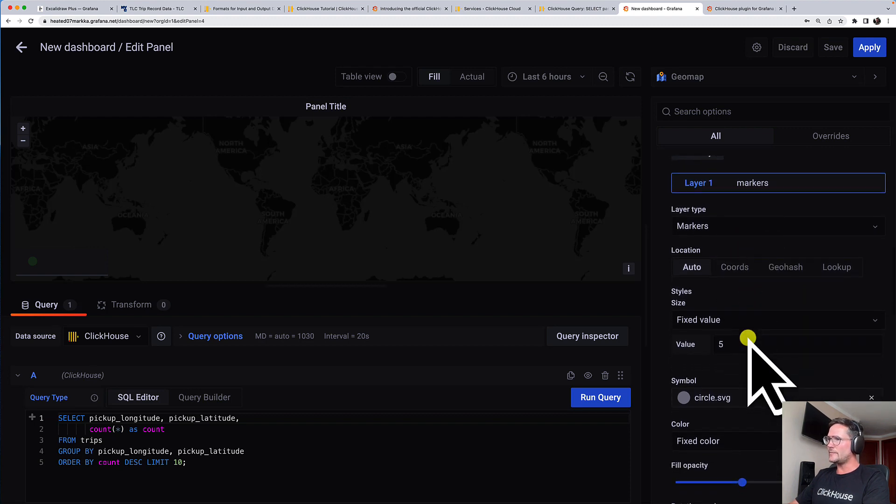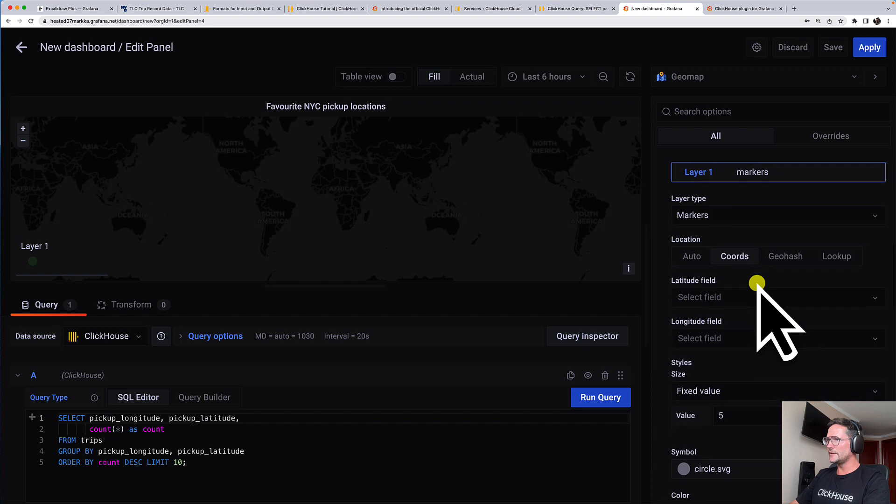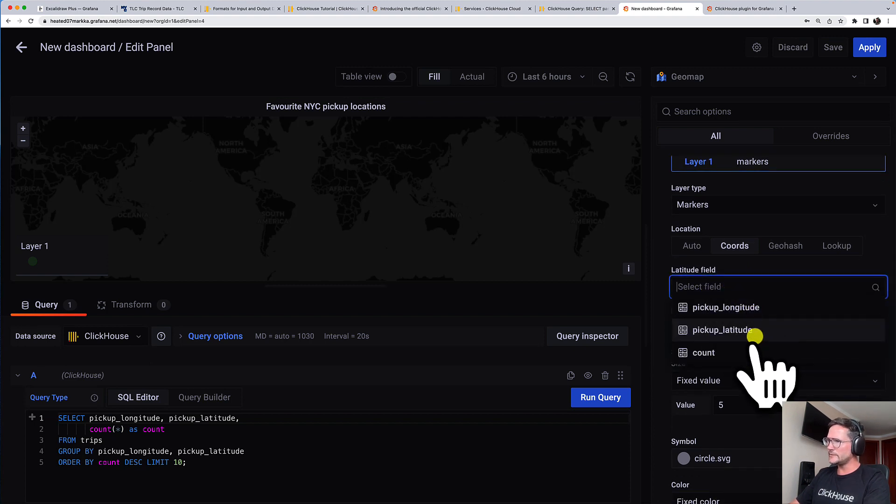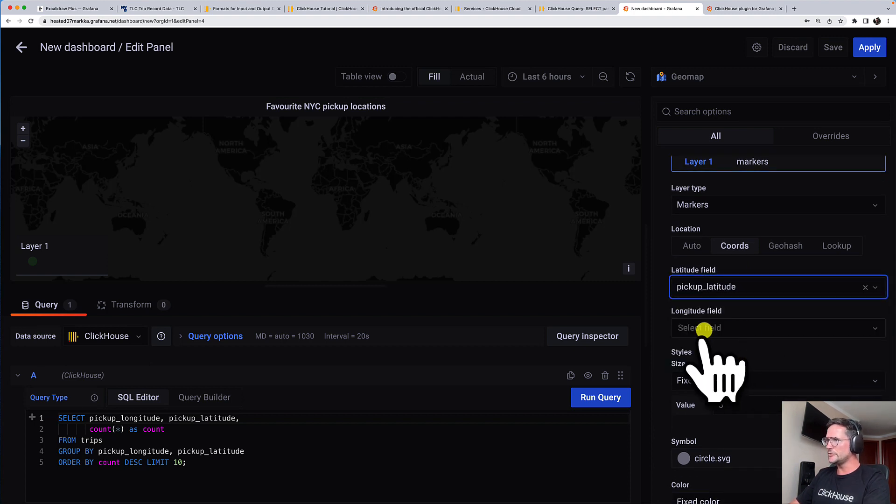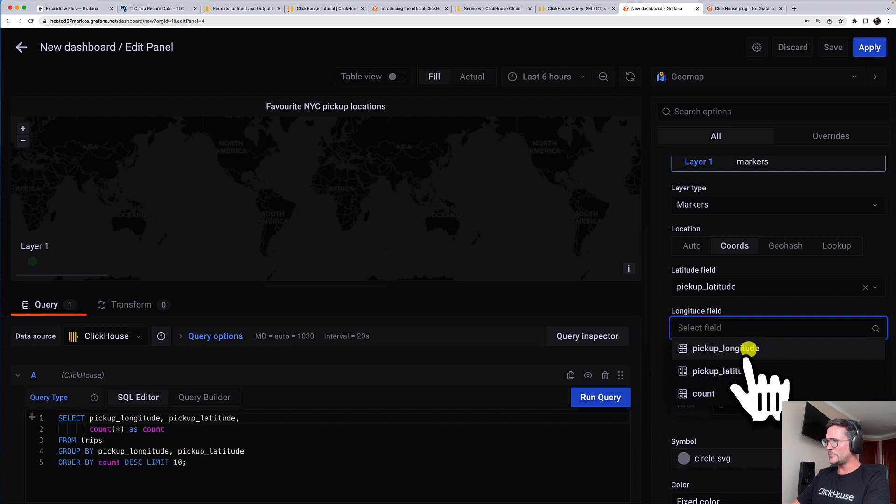And my SQL query is delivering coordinates. We have a latitude field, which I called pickup latitude. And the longitude field is the pickup longitude.